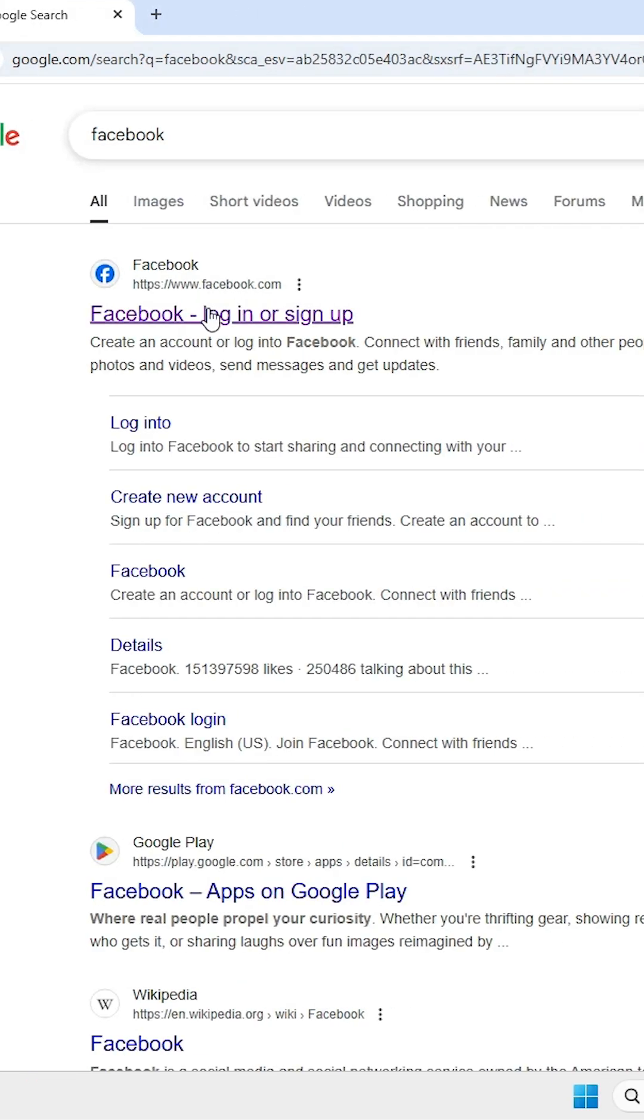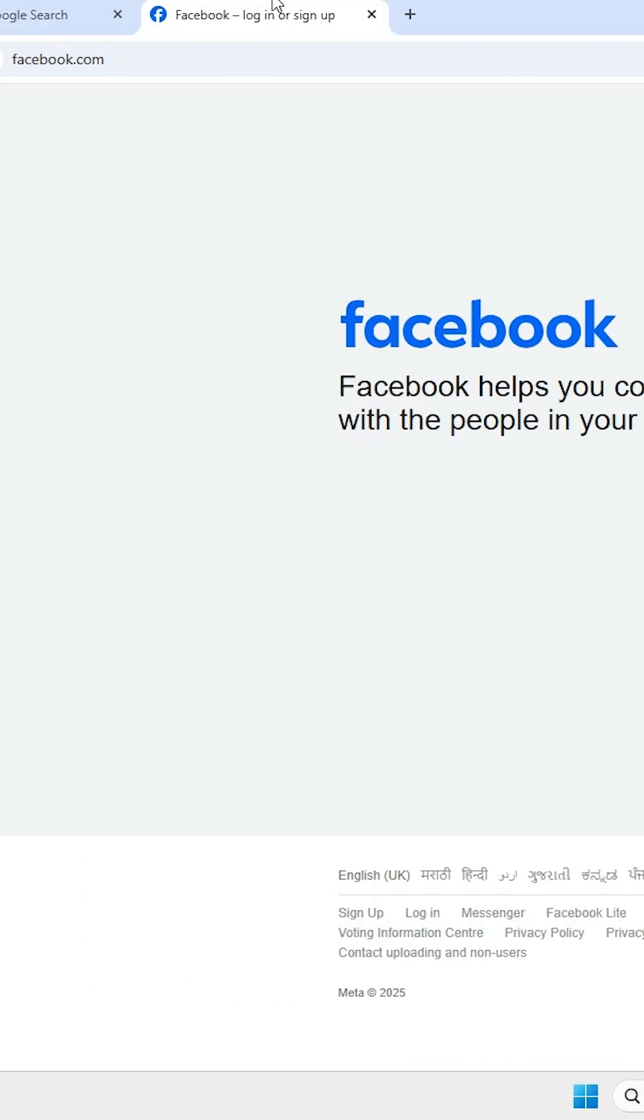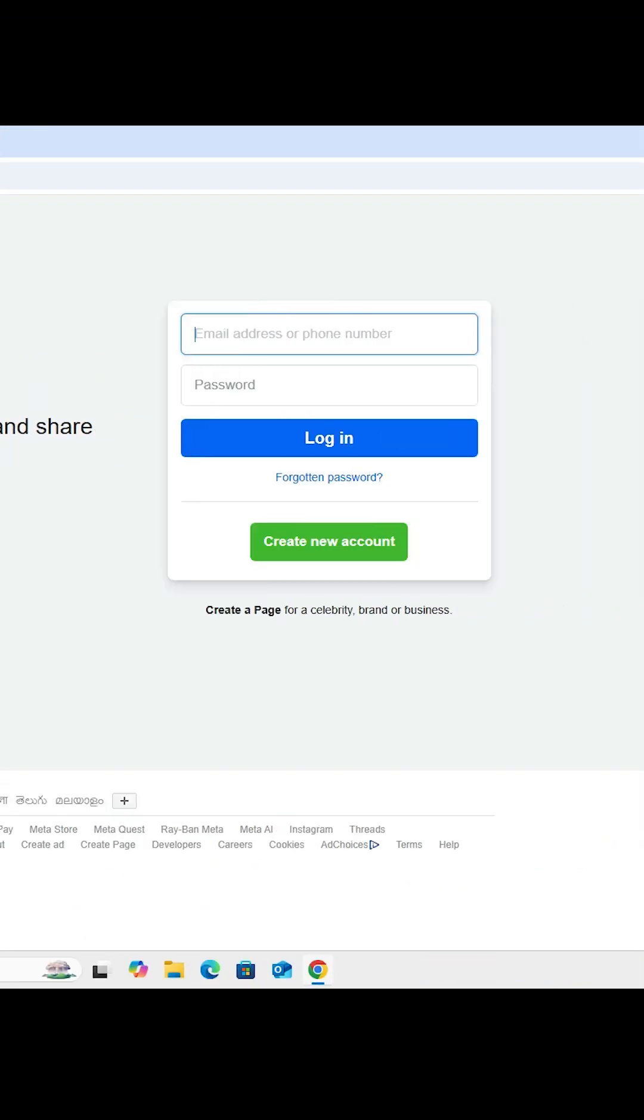The first link is from Facebook. Open the first link. Facebook official website is open.